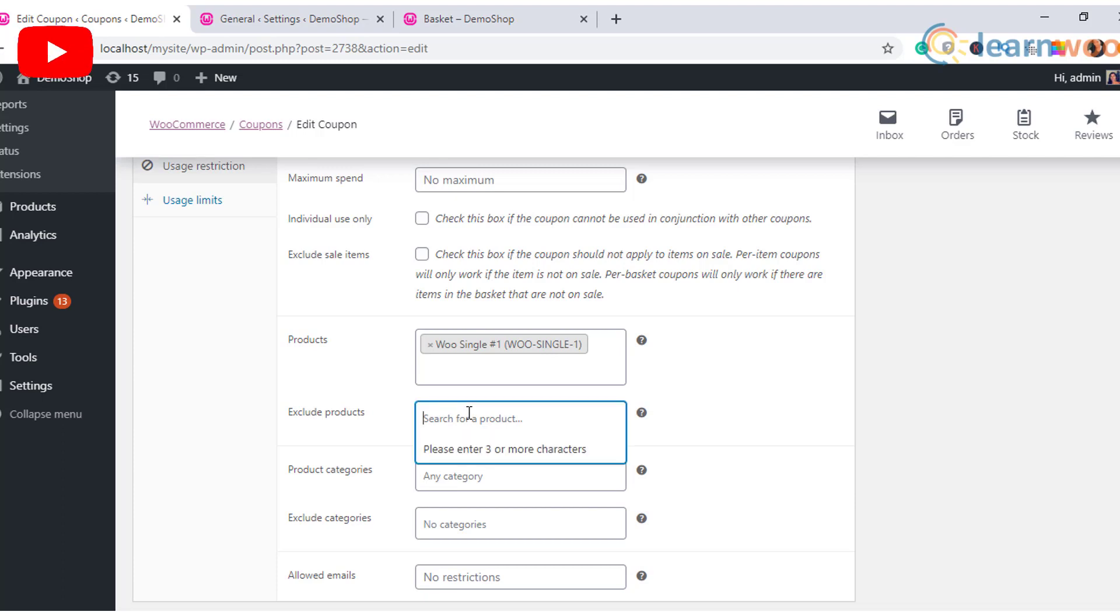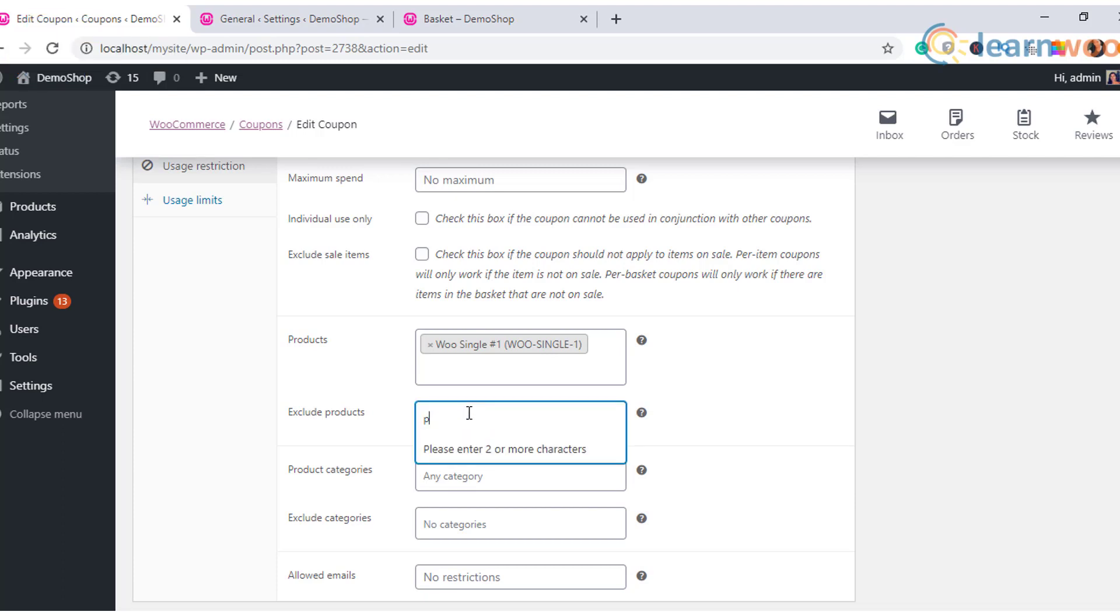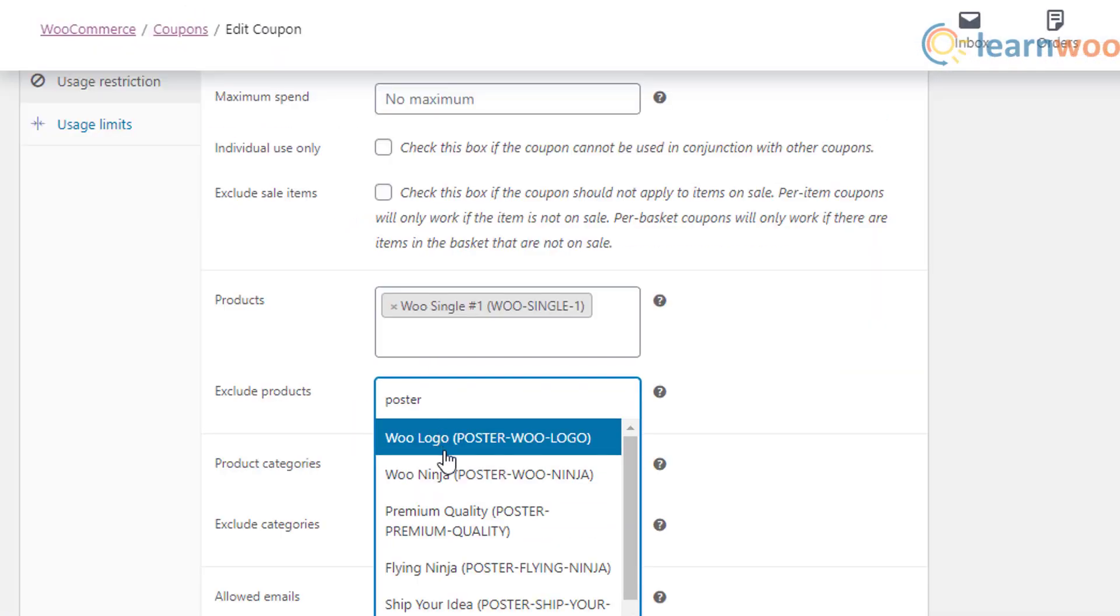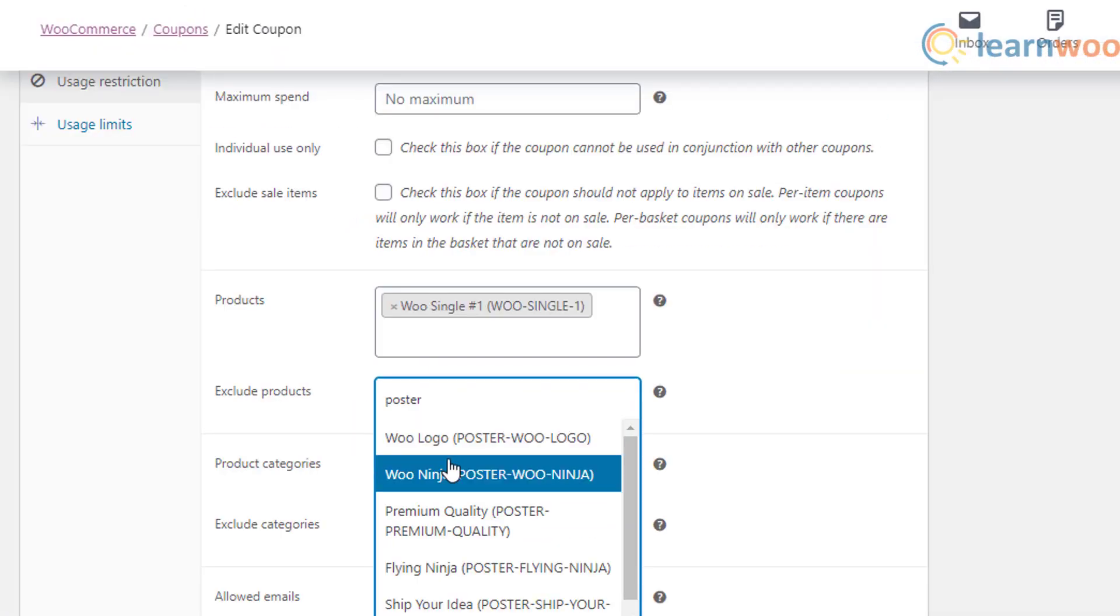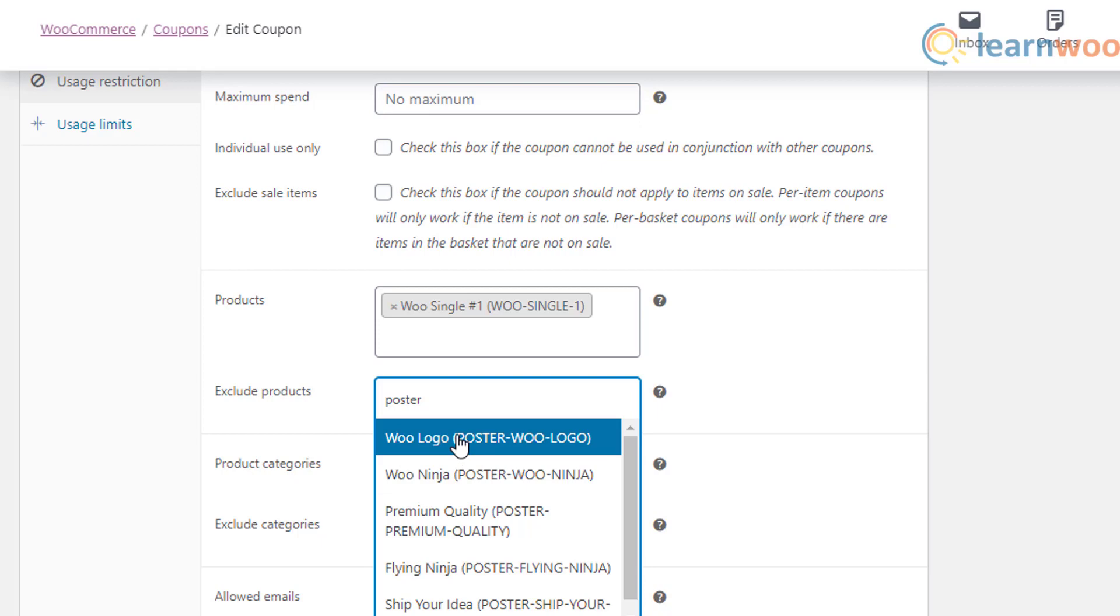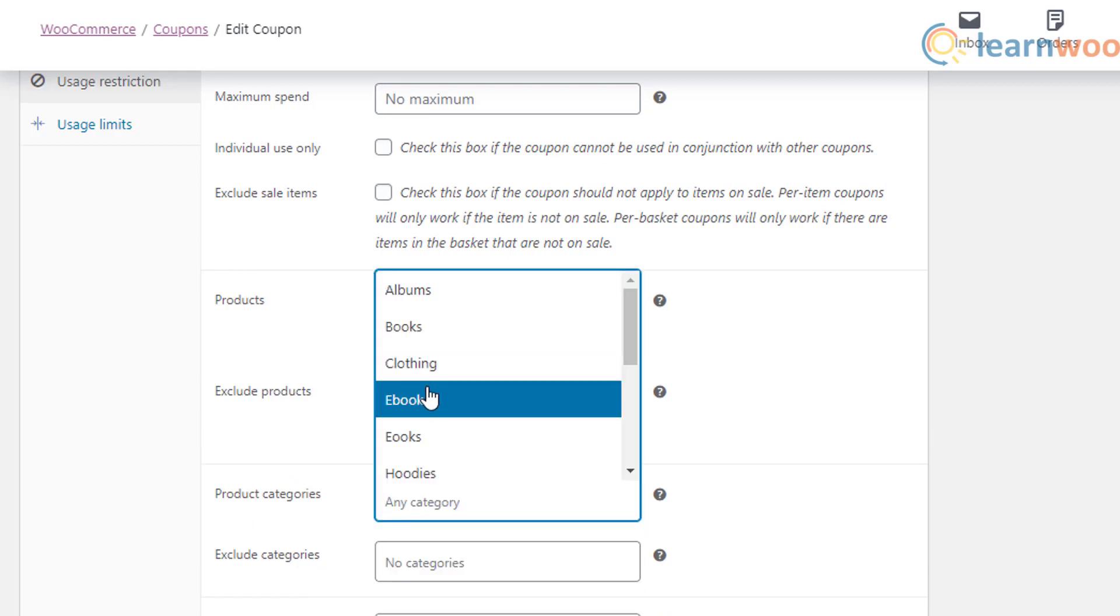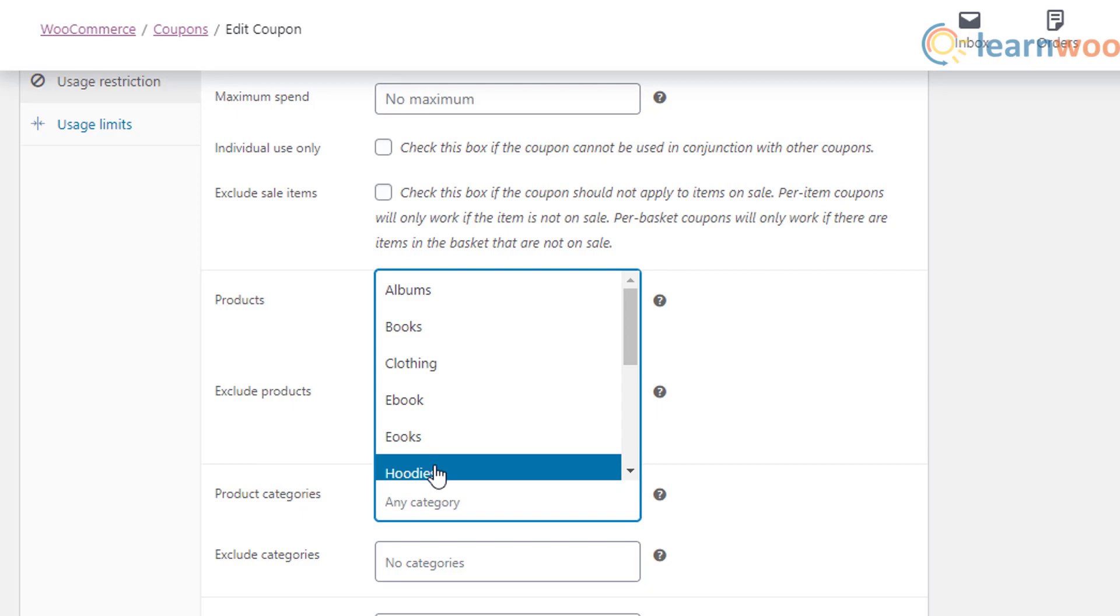Upon enabling this, customers won't be able to apply it on products on sale. For basket coupons, it will apply only if no sale products are available in the cart.